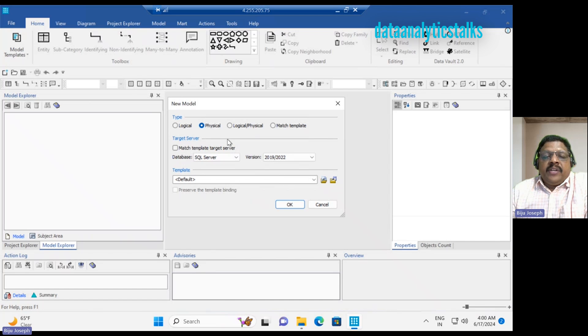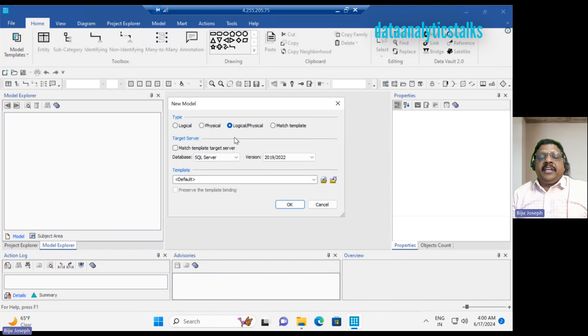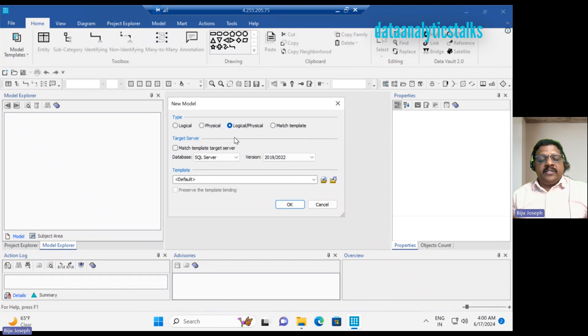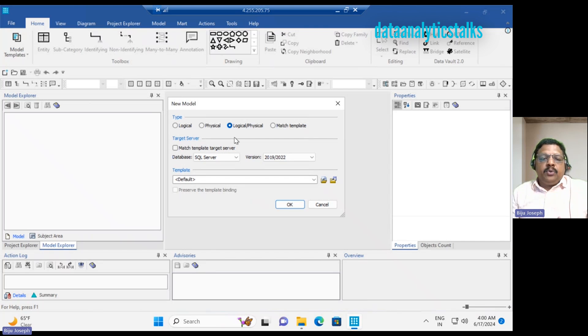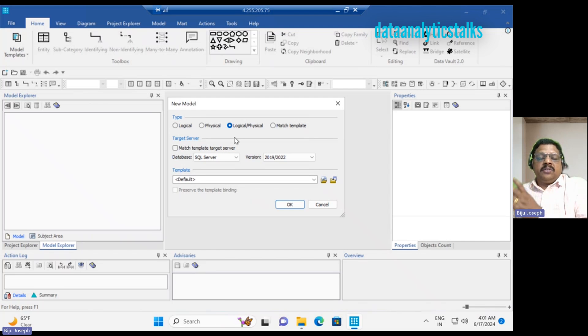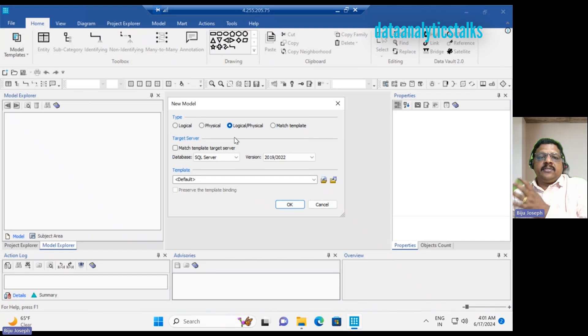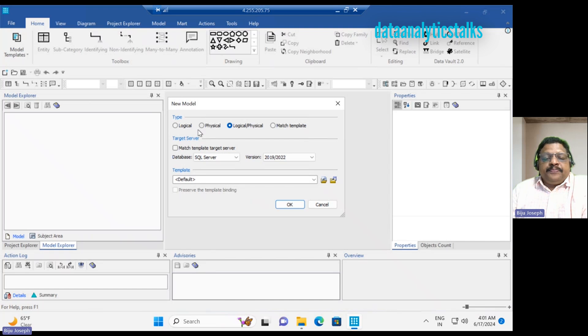When I select logical and physical, I have this option because there is interchangeability. When I create a model, I can interchange between logical and physical model. I can set up all these abstract entities and attributes and relationships, then I can go to the actual data types, tables, relationship constraints, primary keys, foreign keys, all that are possible at the physical level. So let me click on OK.